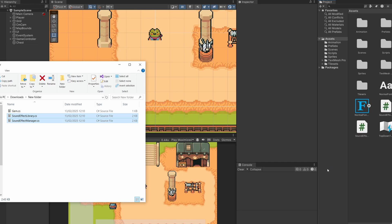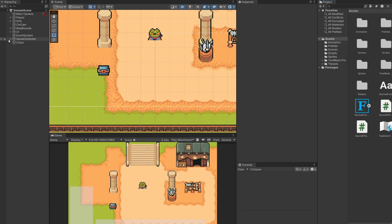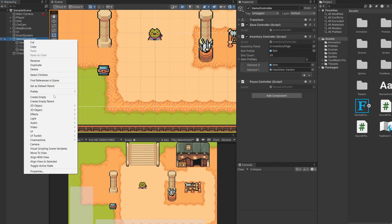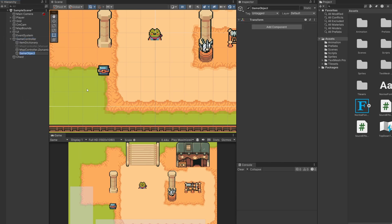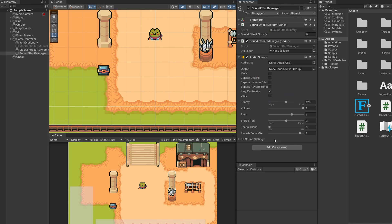To set up our sound effect manager, I'm going to go inside our game controller, right click on it and create an empty game object called Sound Effect Manager. On this Sound Effect Manager I'm going to drag on both of the sound effect scripts. We're also going to want an Audio Source so we're able to play our sound effects.